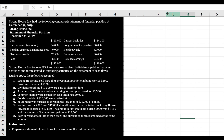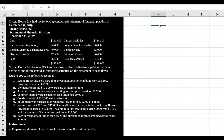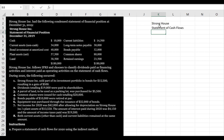With the indirect method, we start with net income and then reconcile net income back to cash flows from operating activities. Let's set up the format for our statement. We always start with the name of the company — this company is called Stronghouse — and we're going to say Statement of Cash Flows for the year ending December 31st, 2020.